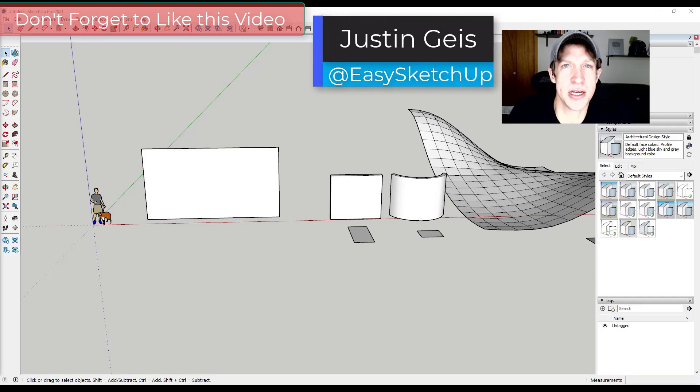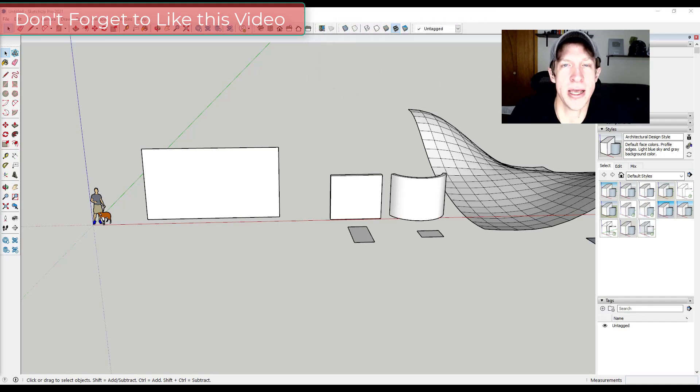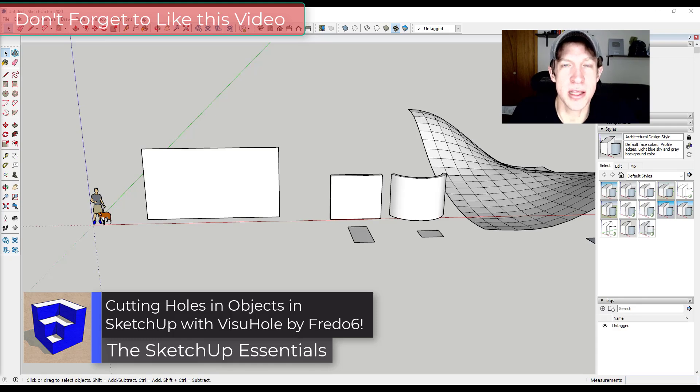What's up guys, Justin here with the SketchUp Essentials, back with another SketchUp extension tutorial for you. In today's video we're going to talk about an extension from Fredo6 that helps you cut openings inside of objects in SketchUp.